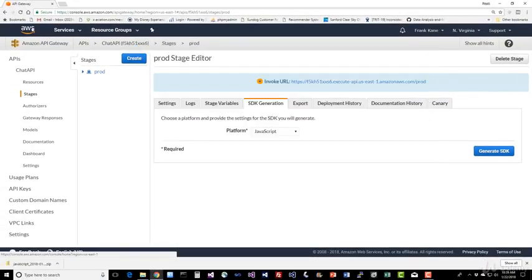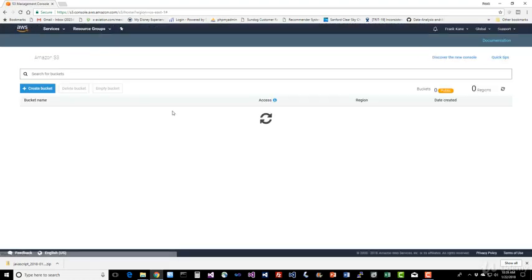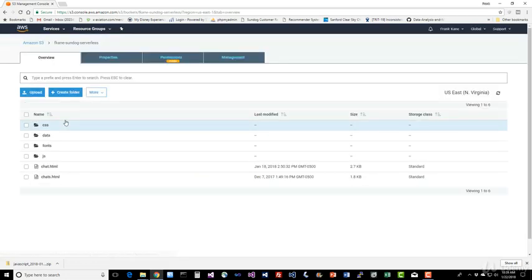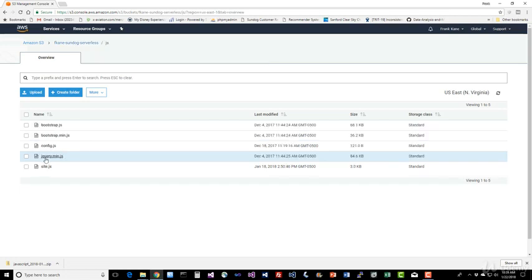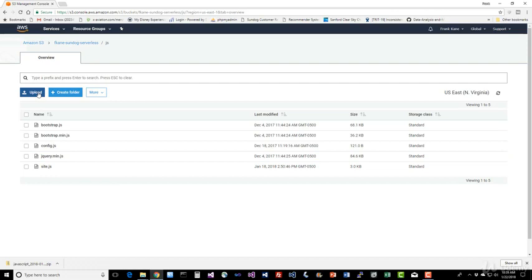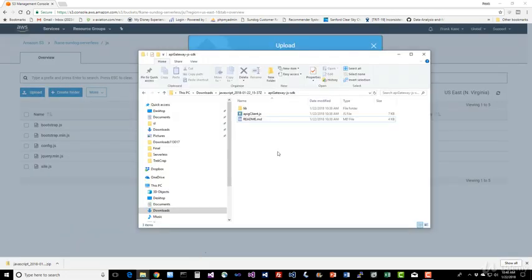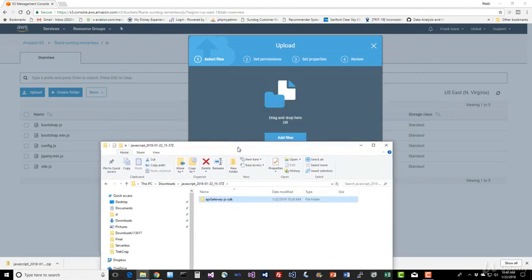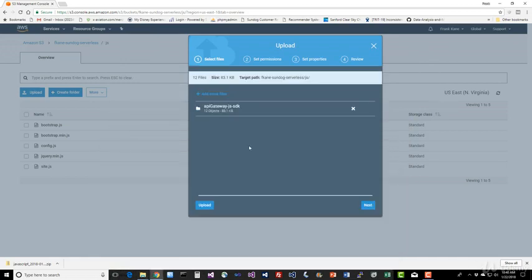Back to the console, let's go to S3. Navigate to the bucket for the course that you created. And click on the JS folder. And let's go ahead and drag and drop that in here. That entire directory that we just got. So we're going up to the API Gateway JS SDK folder and we're going to drop that in there. Upload.